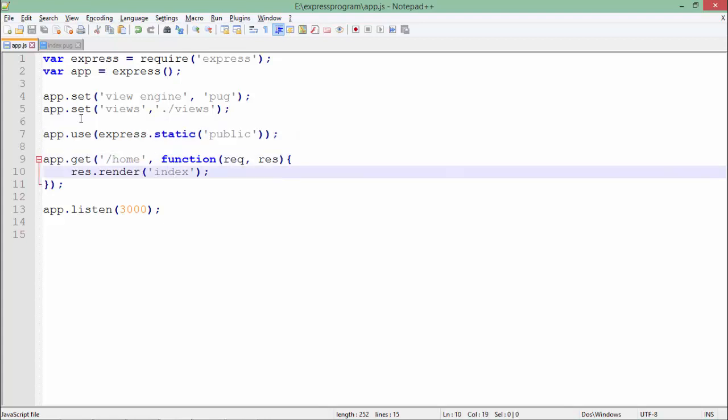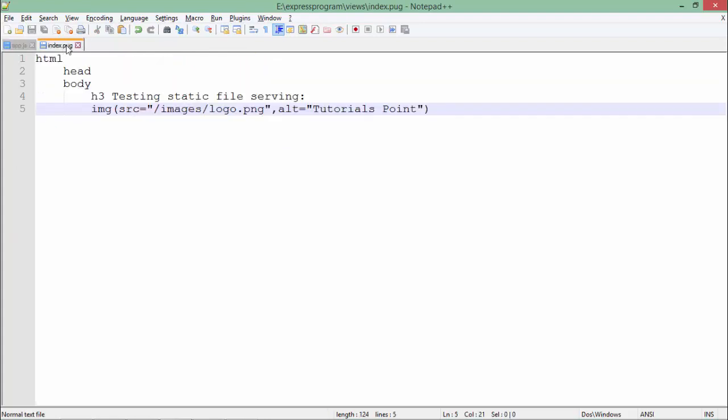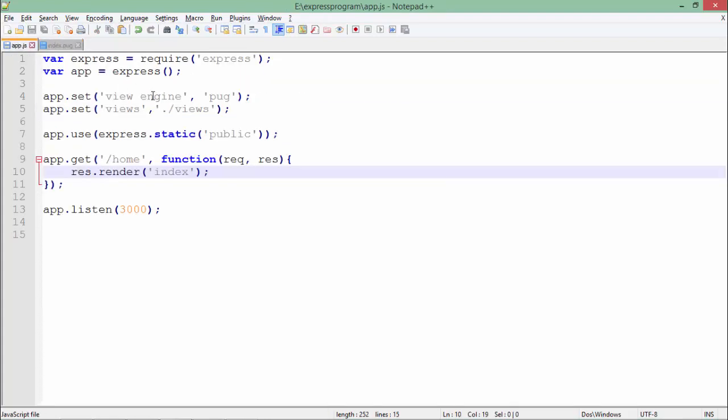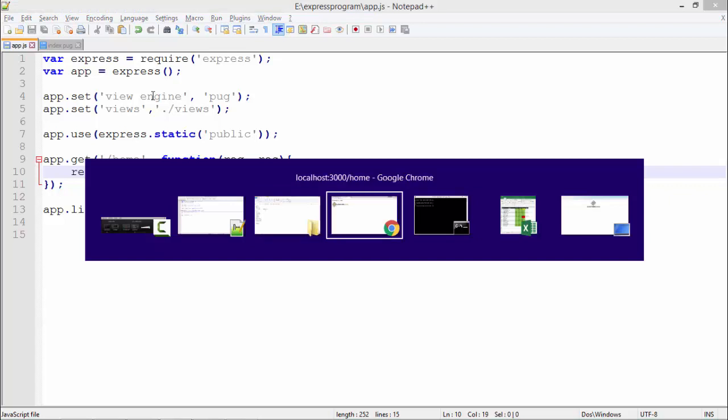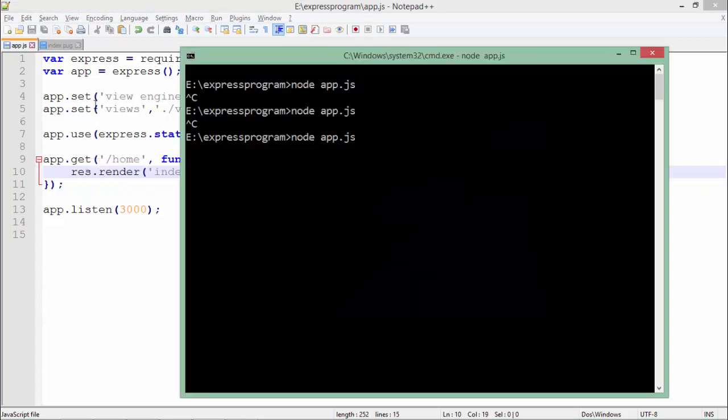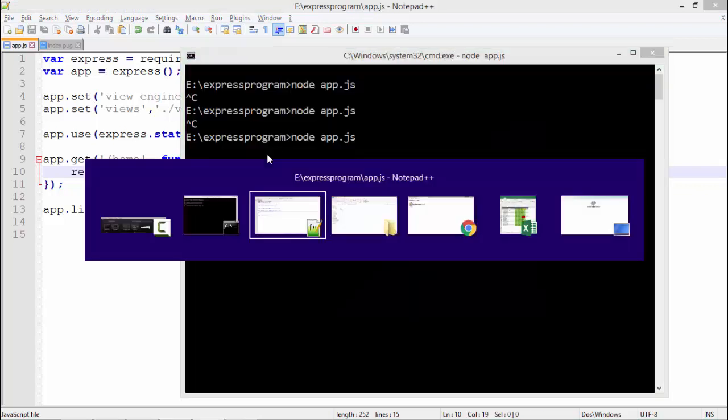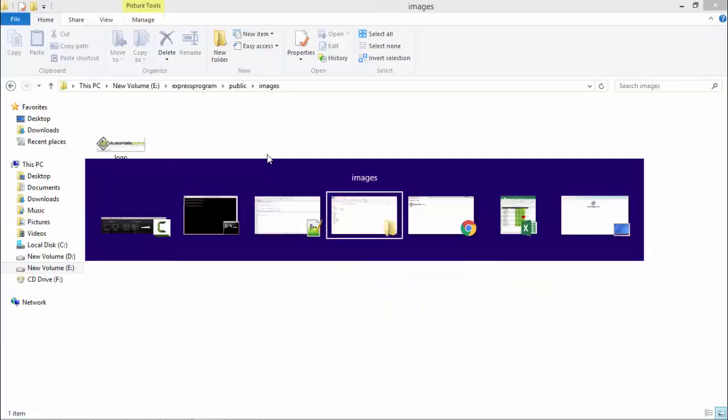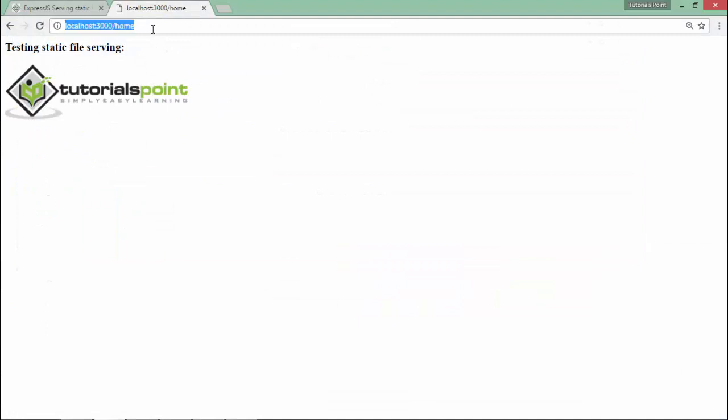Let's see how the output looks. I have already started the server, so let's come directly to the browser. Here you can see I am able to get the image.